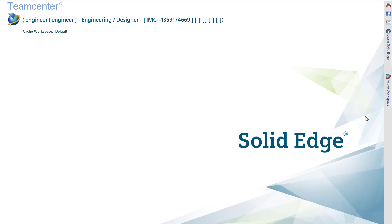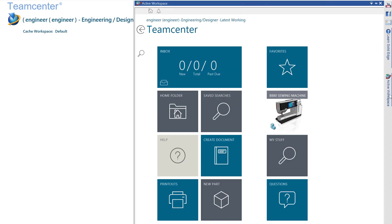With hosted active workspace, there is no need to leave the Solid Edge interface in order to participate in the product lifecycle management process. No matter which environment we are in, we have access to our necessary Teamcenter information through the active workspace window.